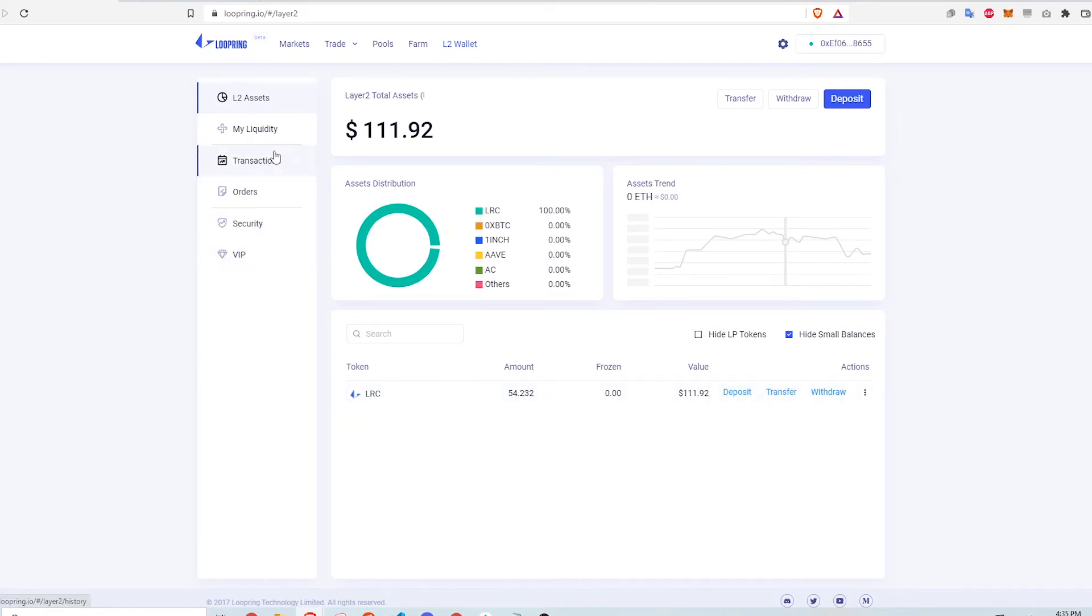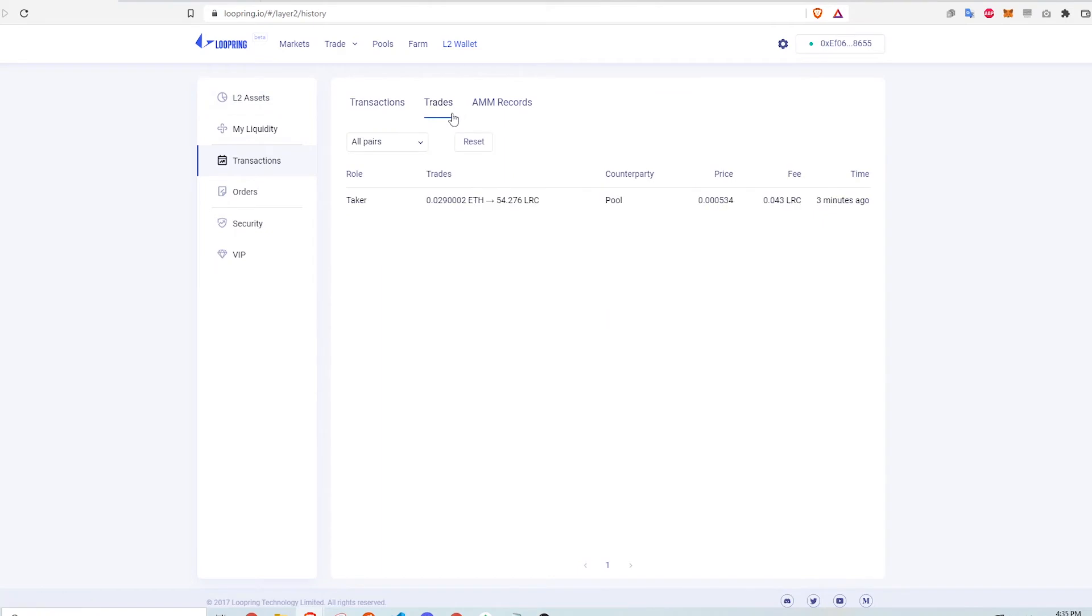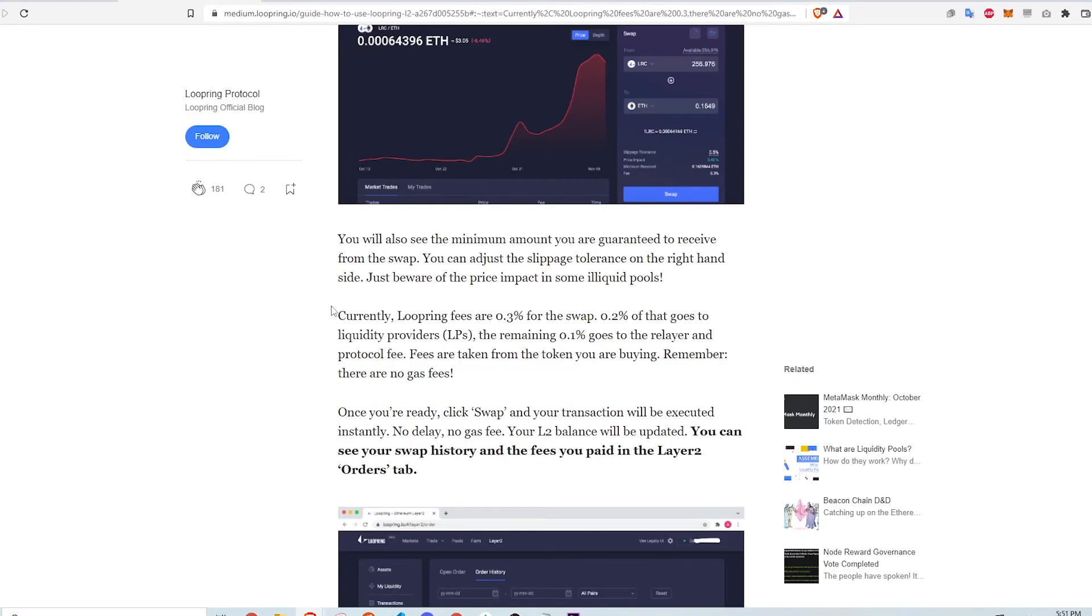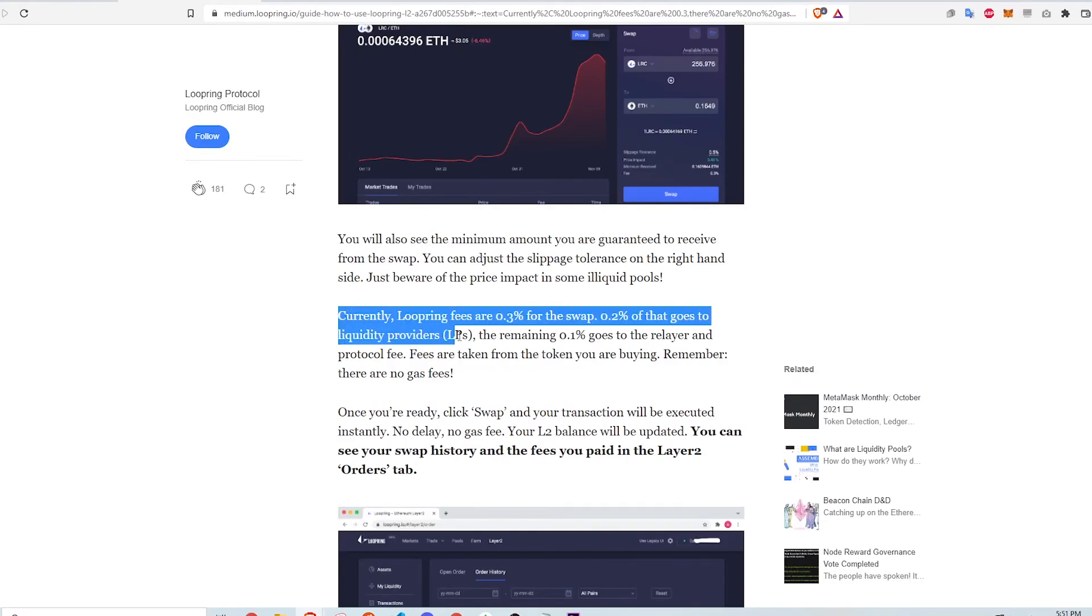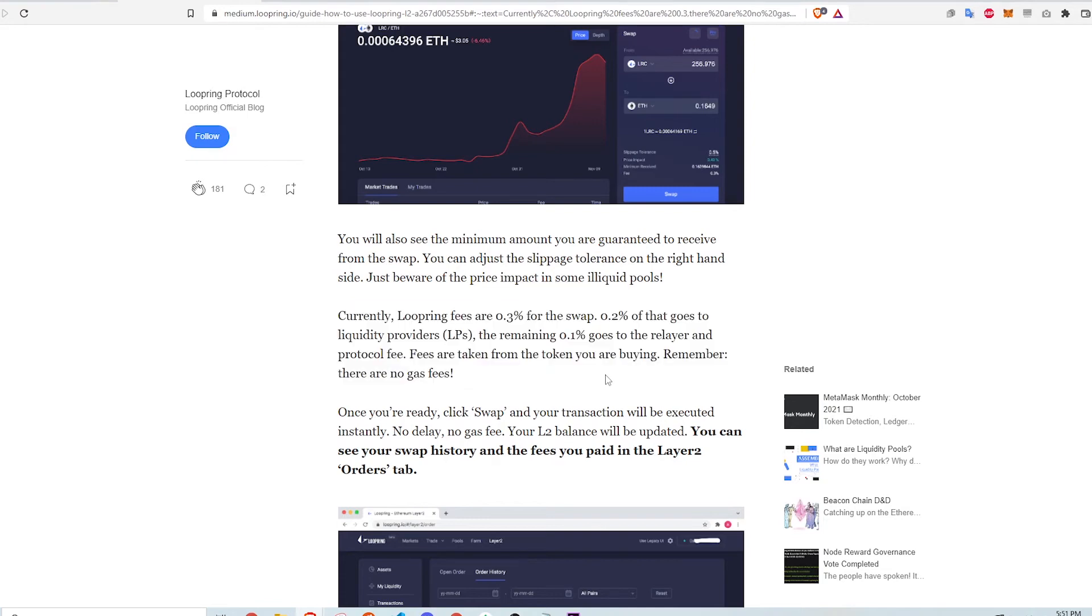If I go to the transactions and click on Trades, I can see the amount that I swapped and the fee that was paid to make the transaction. So just to explain this fee, the 0.043 LRC tokens that I paid is not a gas fee. Currently, Loopring's fees are 0.3% for swapping tokens where 0.2 of that goes to the liquidity providers and 0.1% goes to the protocol.